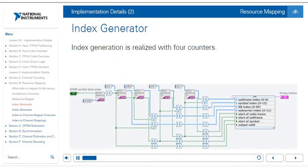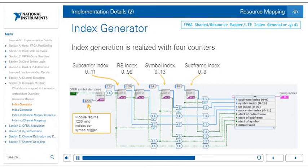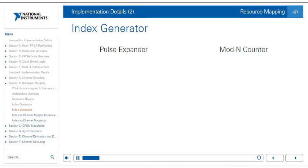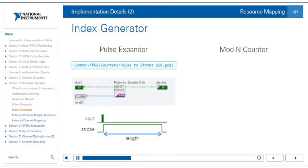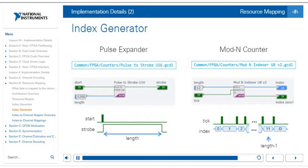The index generator is realized with four different counters: one counts the subcarrier index from 0 to 11, one the RB index from 0 to 99, one the symbol index from 0 to 13, and one the subframe index from 0 to 9. The module returns 1200 valid indices per symbol trigger. The index generator is made up of two fundamental building blocks: the pulse expander, which goes from a start trigger to output a pulse of length 1200 to correspond to the 1200 subcarriers per symbol, and different counters to track each part of the IQ address in the resource grid.